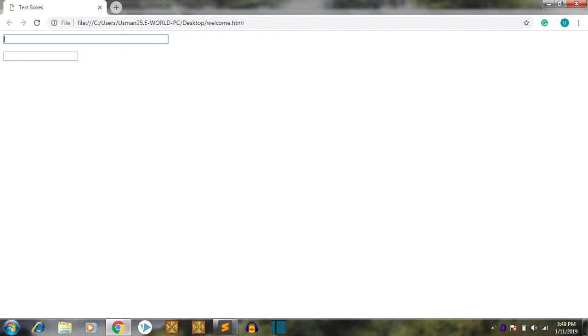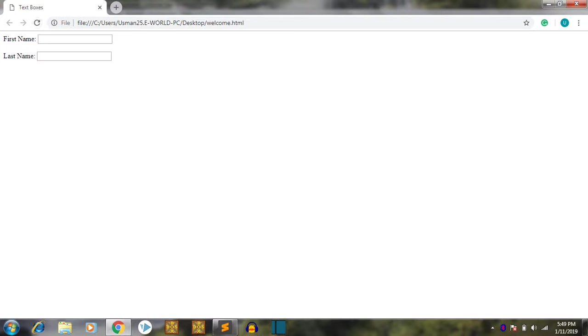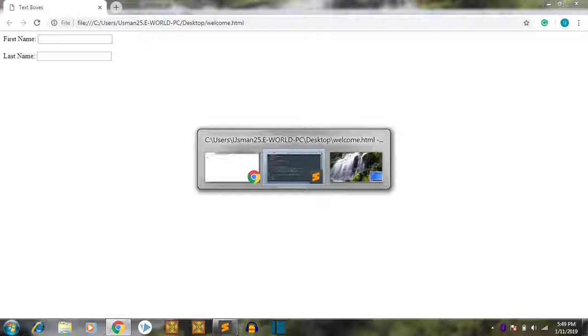Let's save it. Now maybe refreshing our page. So we got first name here, last name here.